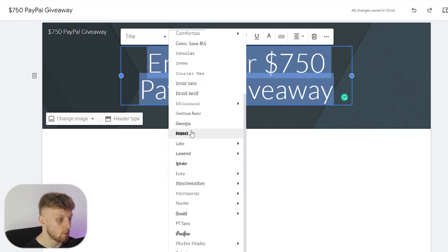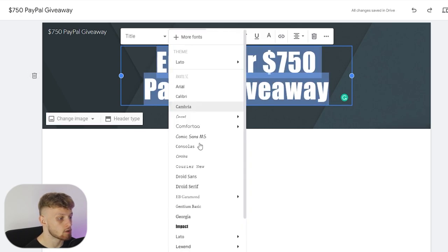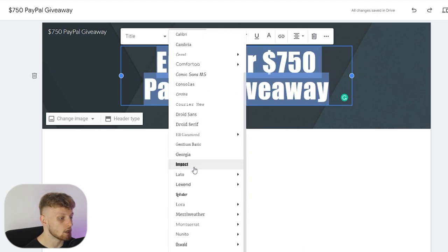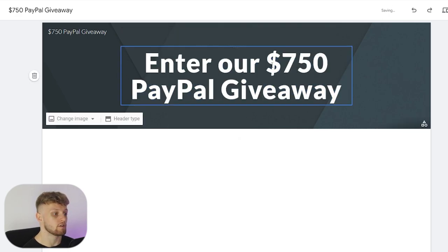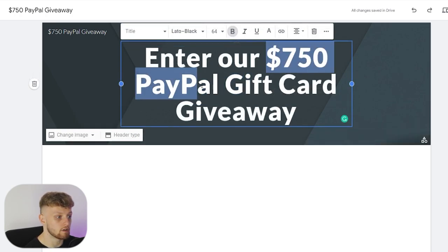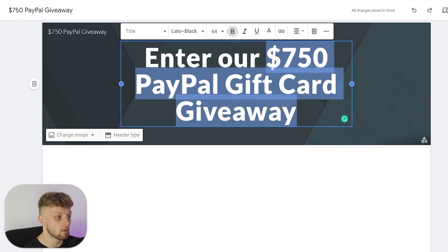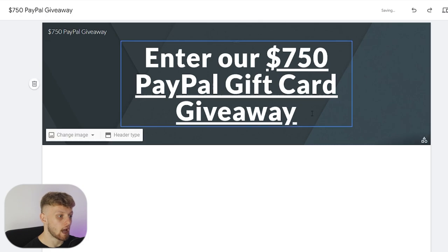I like a bold font so we'll go with Impact, or we'll change it to maybe this one — "Enter our $750 PayPal gift card giveaway." Now I'm going to highlight "$750 PayPal gift card giveaway" and just underline that, and there we've got the text sorted.